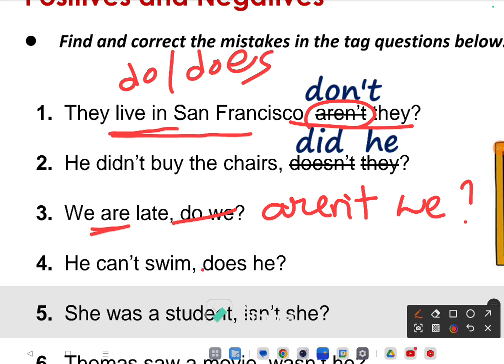Next one: 'He can't swim' — the given answer 'does he' is wrong because 'can' is already there. It's 'cannot,' so bring that 'can' into the tag. The correct answer is 'can he' — 'he can't swim, can he?'